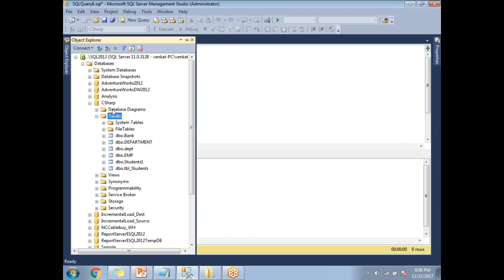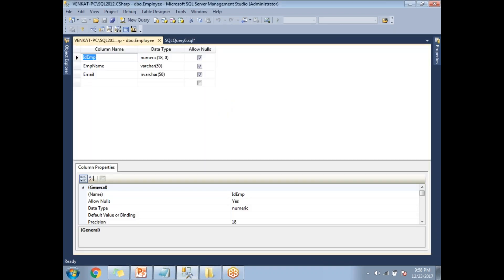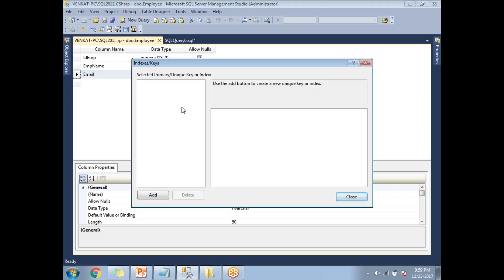Go to Object Explorer and refresh. You'll get your table name — here it is, employee. Right-click on the table name and click on Design. Once you click on Design, you'll get the designer window showing ID, employee name, and email. To create a unique key, right-click on any column and select 'Indexes/Keys'. As of now, no indexes or primary keys have been defined.